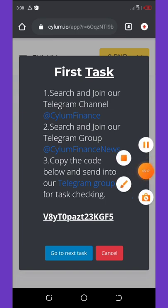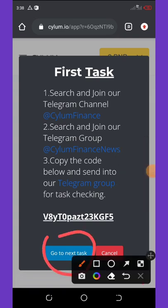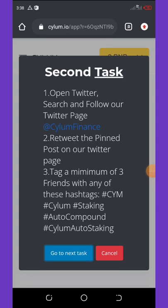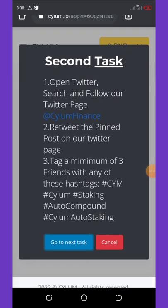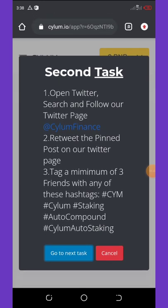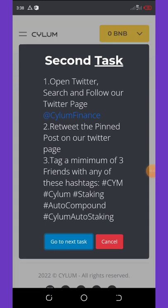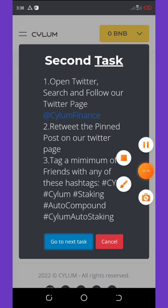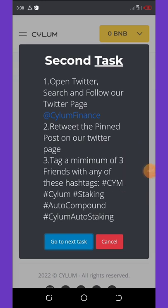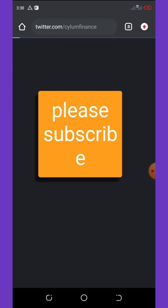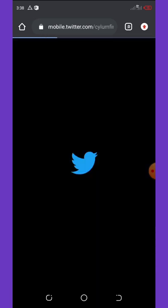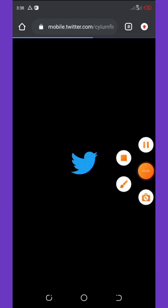And then you see they said open Twitter, search and follow the page, then retweet the pinned post on our Twitter page. Then tag a minimum of three of your friends with any of these hashtags and then you are good to go. So I'm going to do that in short while. I know most of you guys has known how to do it. I'm sure you know how to do these things. So I'm going to do this real fast by going to the Twitter. Just wait, I don't want to take much of your time guys.